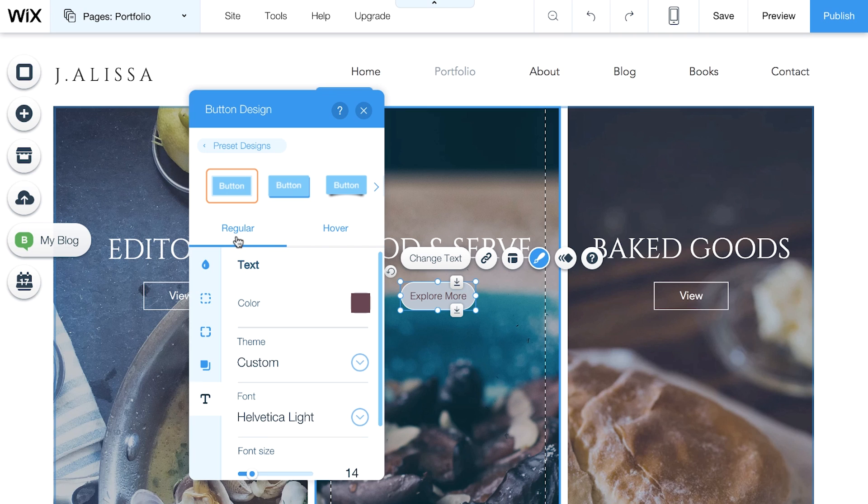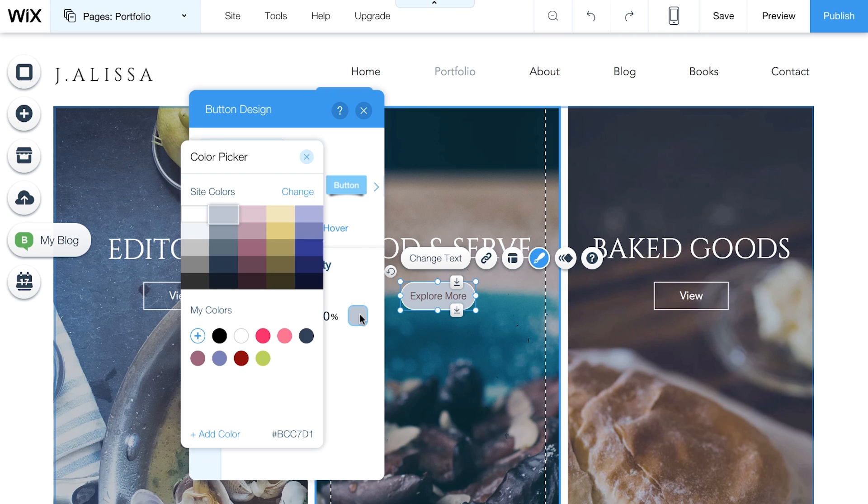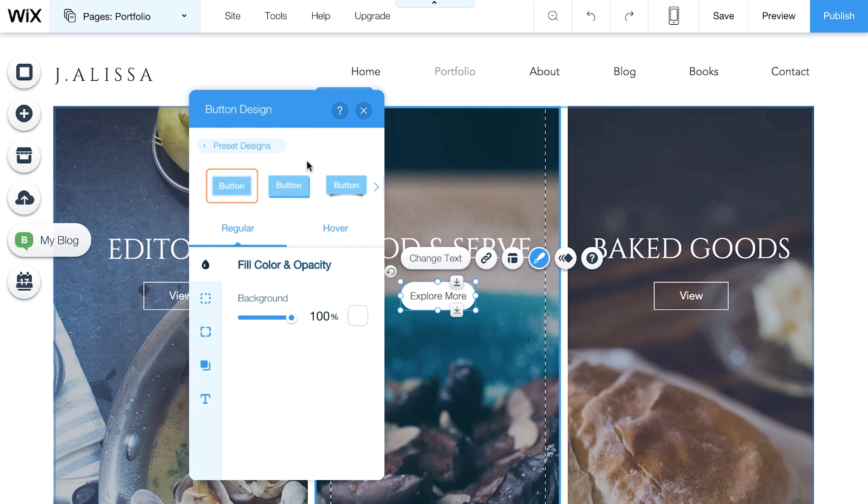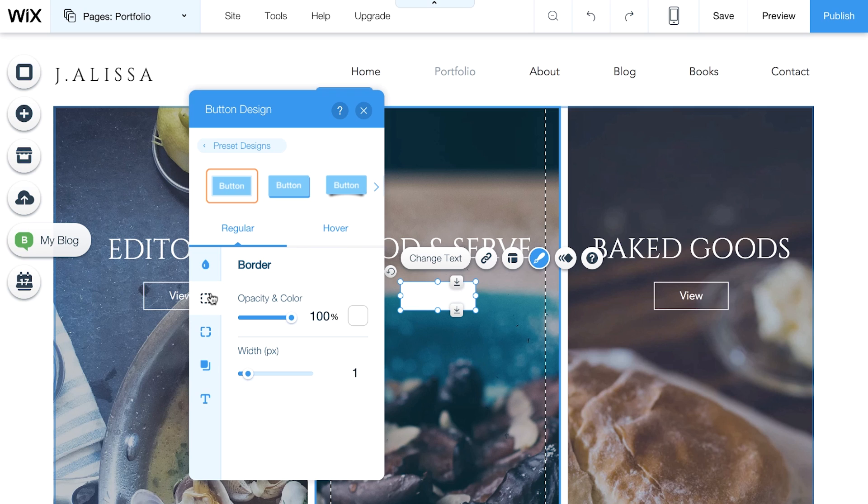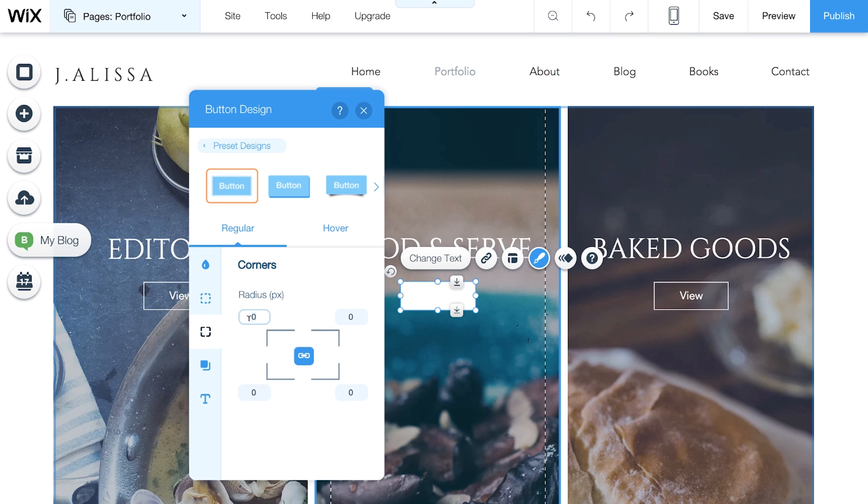To start, Fill Color and Opacity lets you choose the color and decide how transparent you want it to be. Borders are the frame of your button, and you can customize the color and thickness. With Corners, you can soften the edges of the button, from square to more rounded.